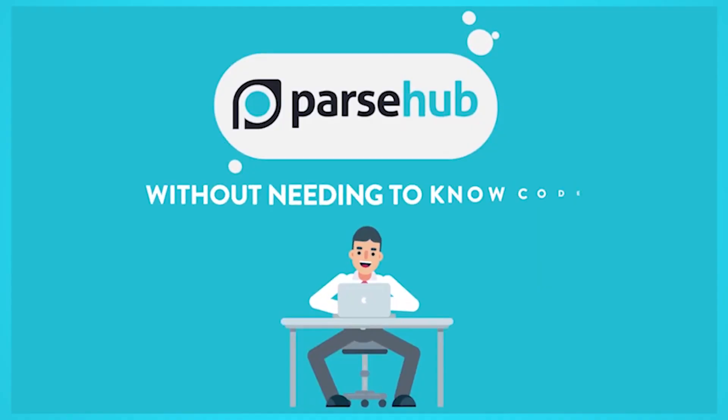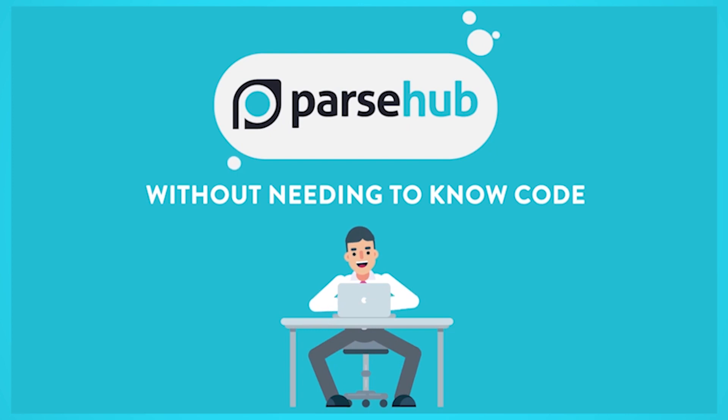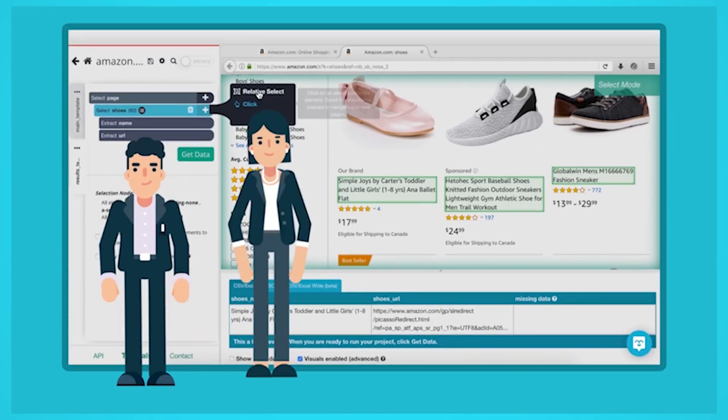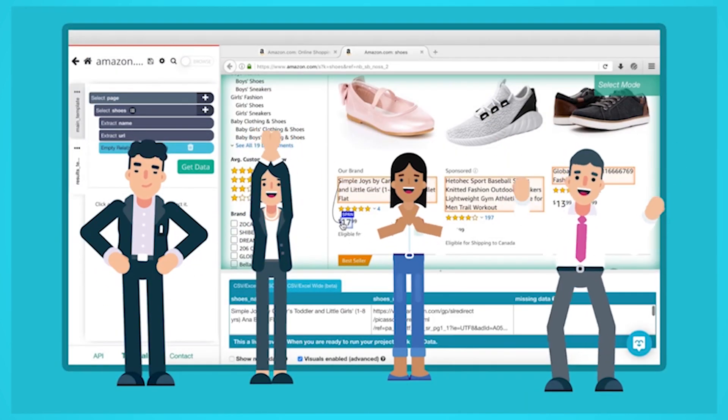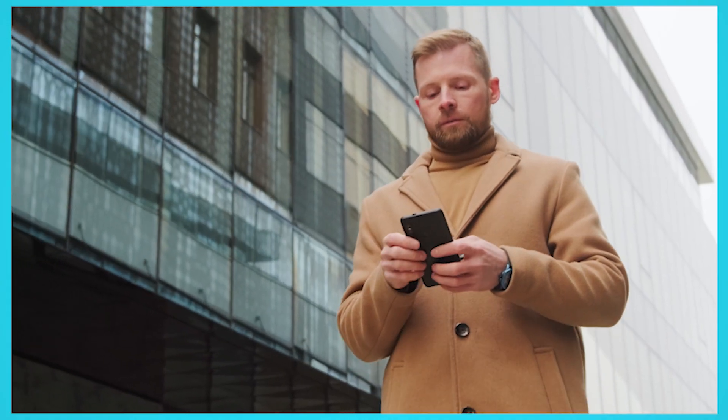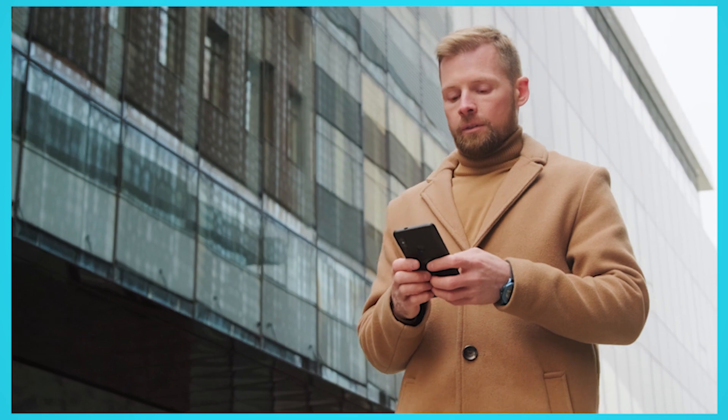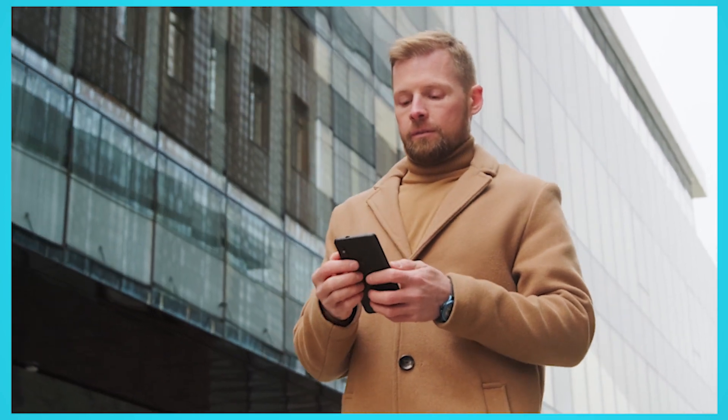We are ParseHub and today we'll discuss how web scraping can be used for lead generation and how you can generate leads in just a few minutes using web scraping. So let's get started!